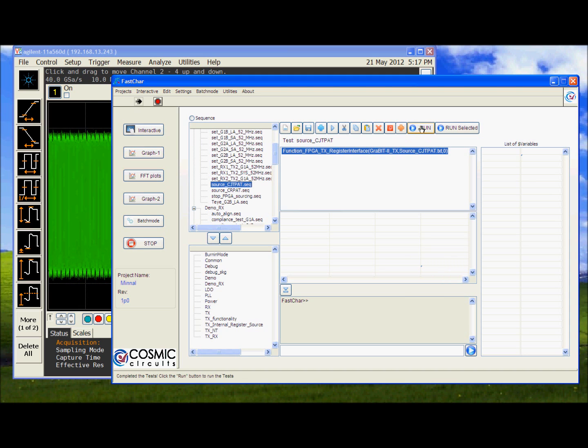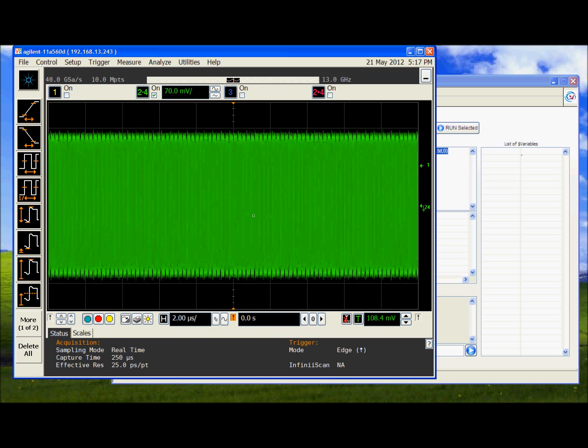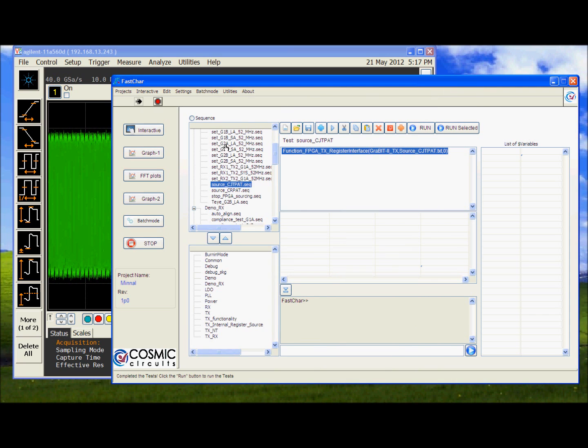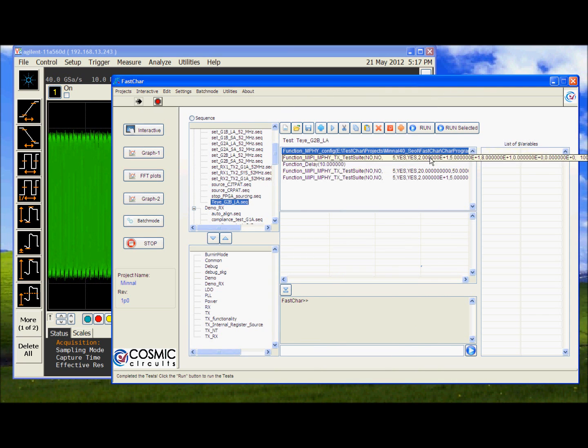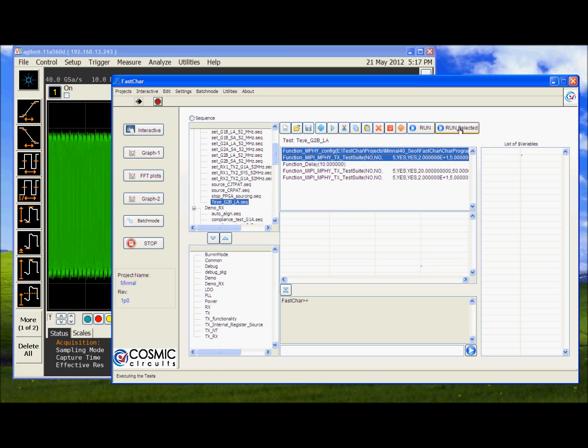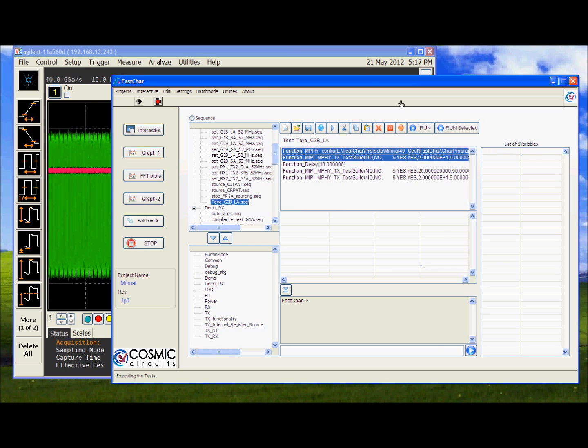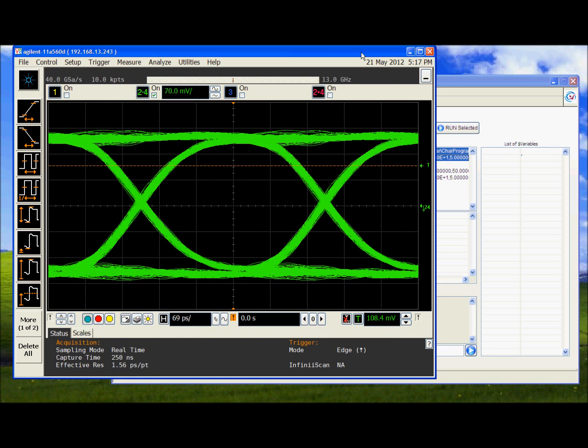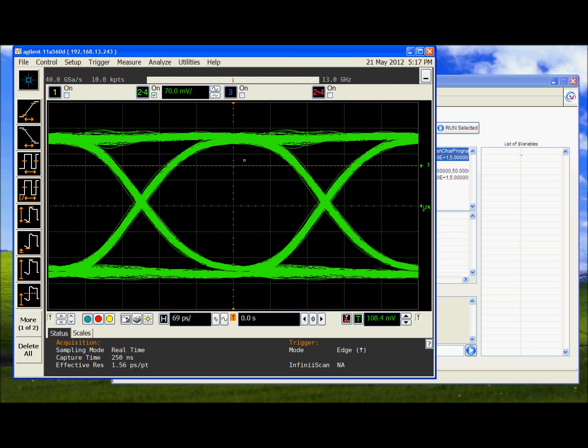We will source the CGT pad from JUICE. We could also source the CR pad. As you see now the M5 is sourcing the CGT pad. This is the serial data output of M5.